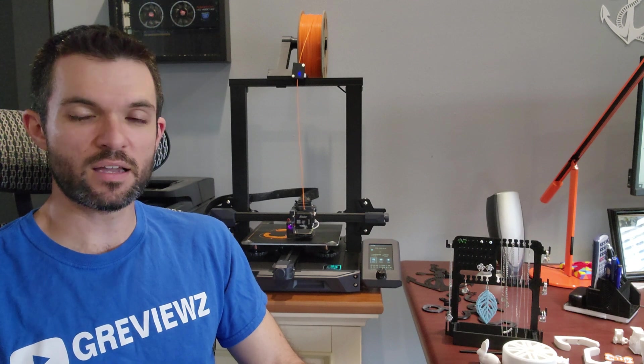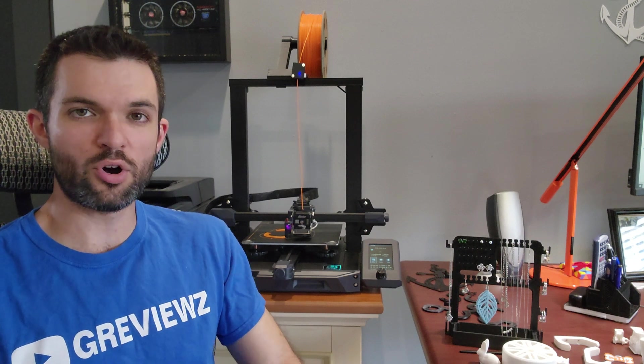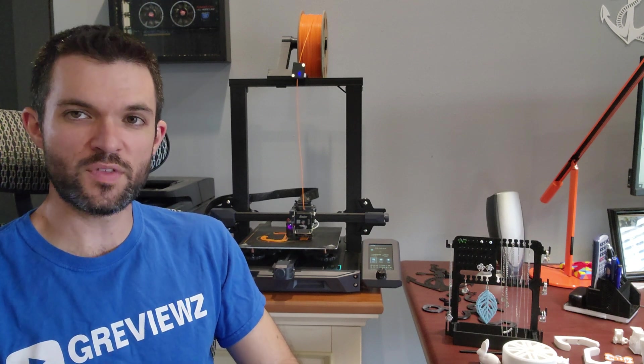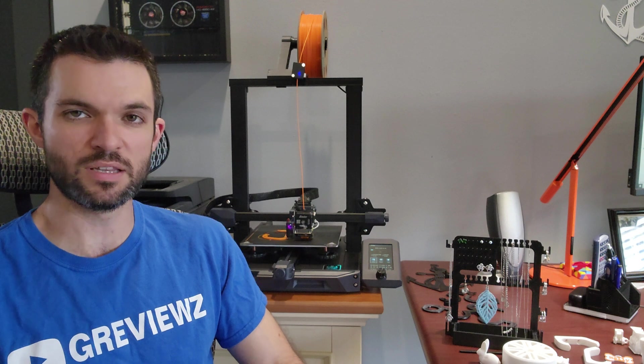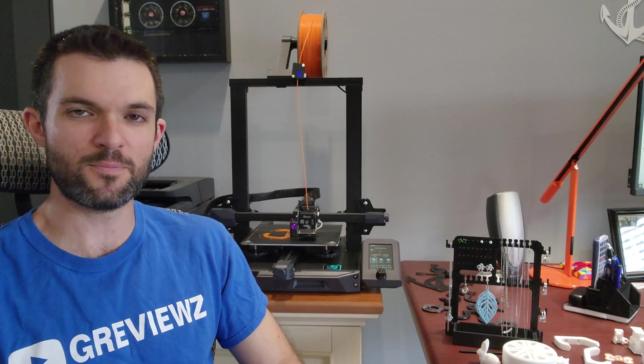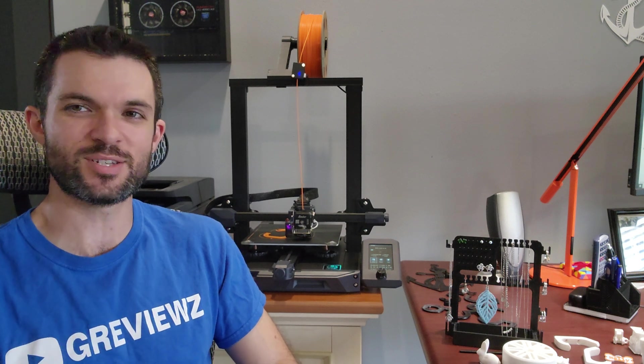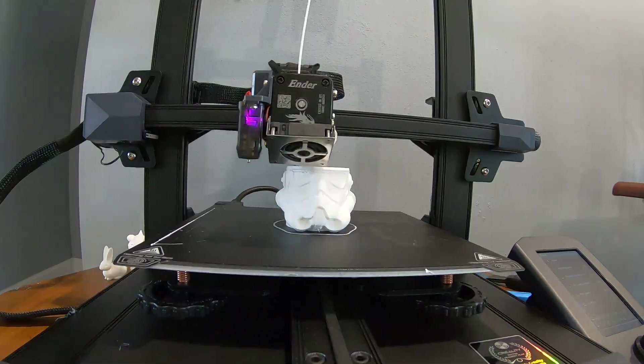That is my overall review of this 3D printer and 3D printing in general. If you have any questions, let me know. I'd be happy to help. Thanks so much for watching. Take care. Bye-bye.